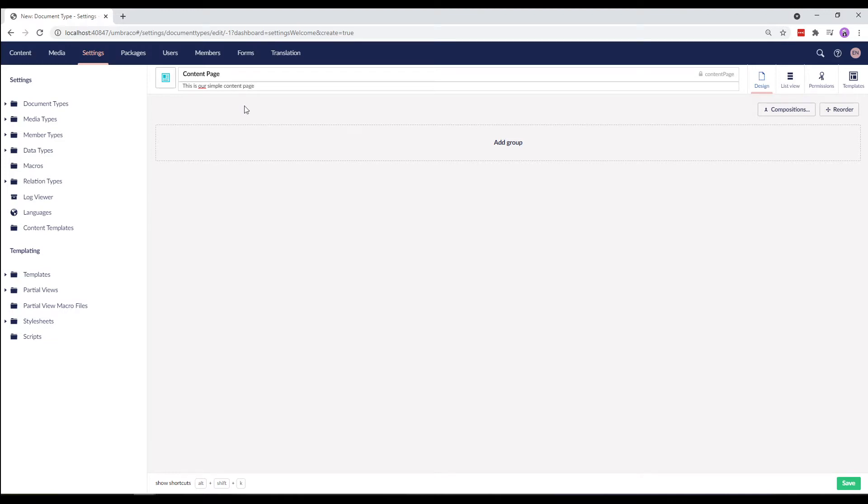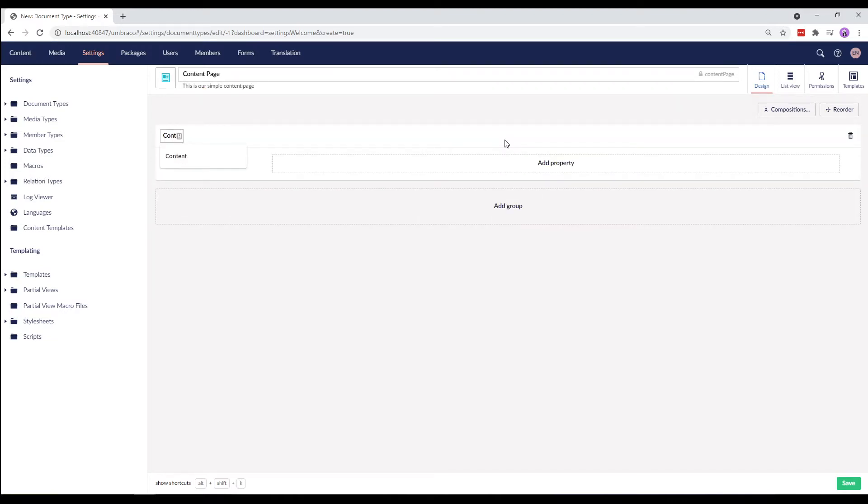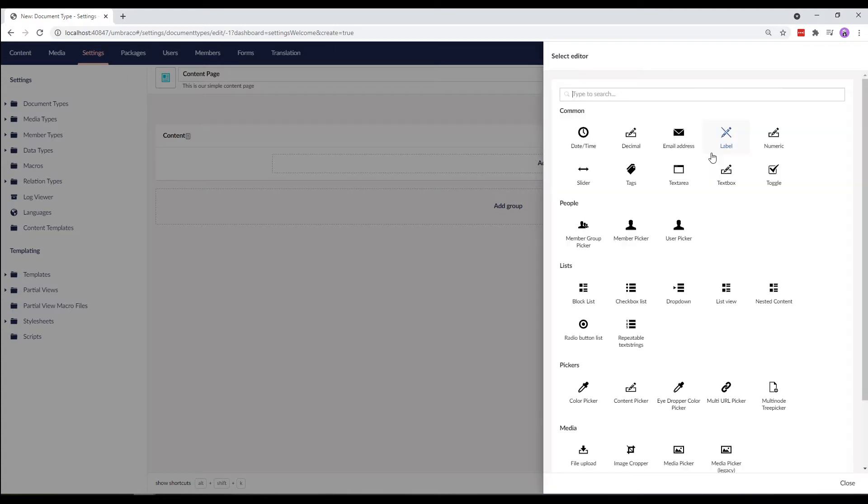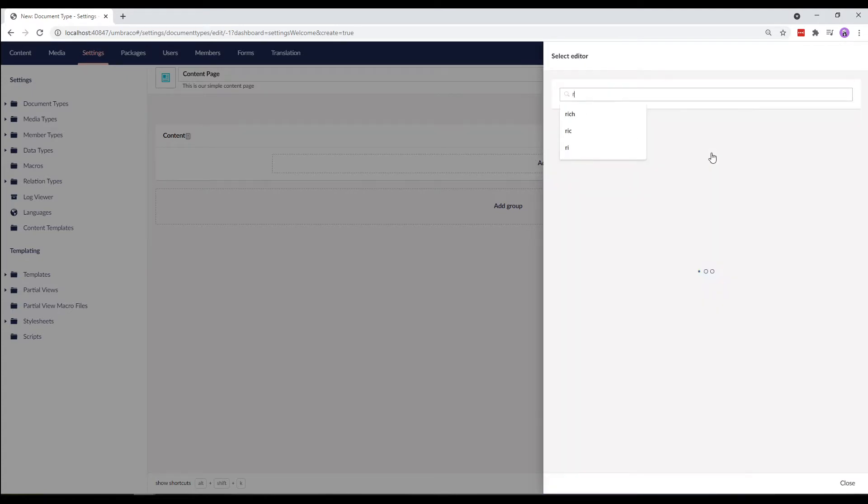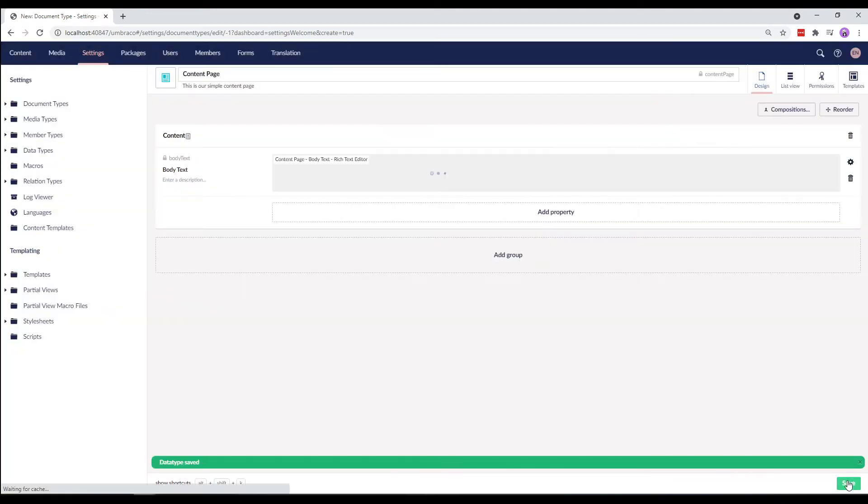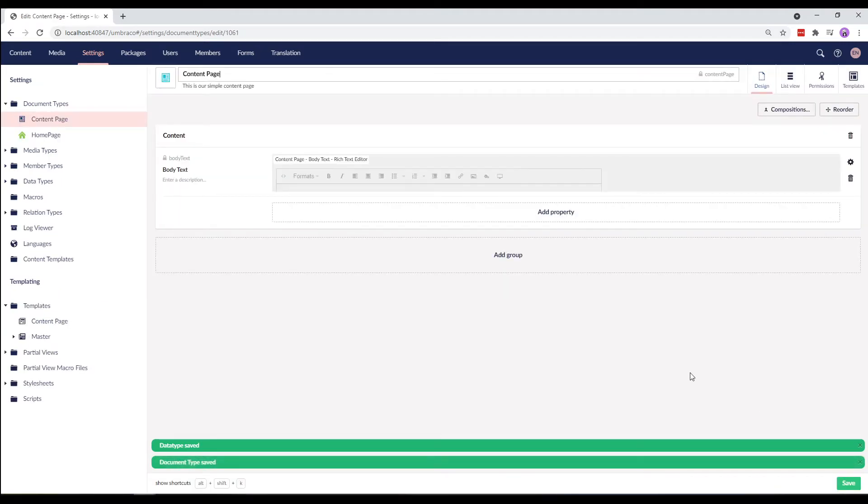Moving on, we'll add a group called Content and add a single property called Body Text and select the Rich Text Editor and submit the property and save the Document Type.